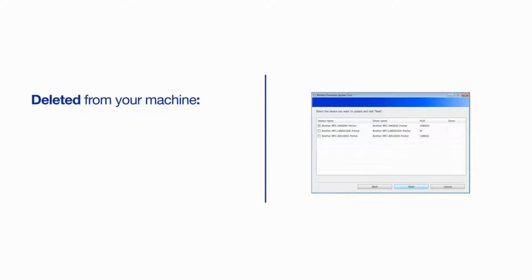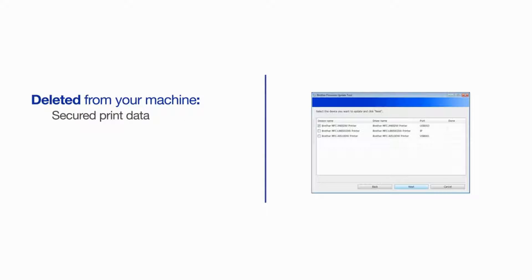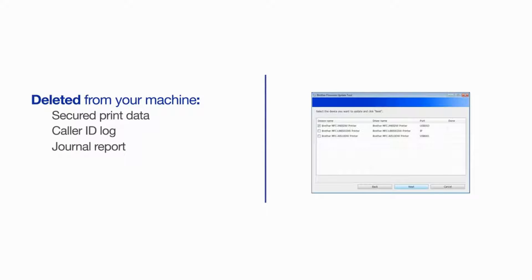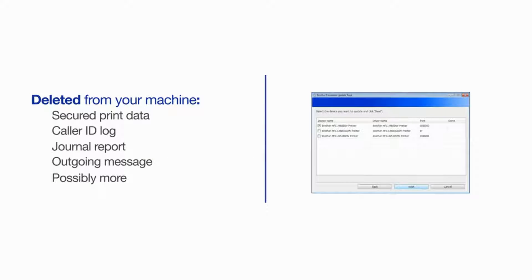Updating the firmware will cause some of the data in your Brother machine to be deleted. Reset items include secured print data, color ID log, journal report, outgoing message, or possibly more depending on your model's features.